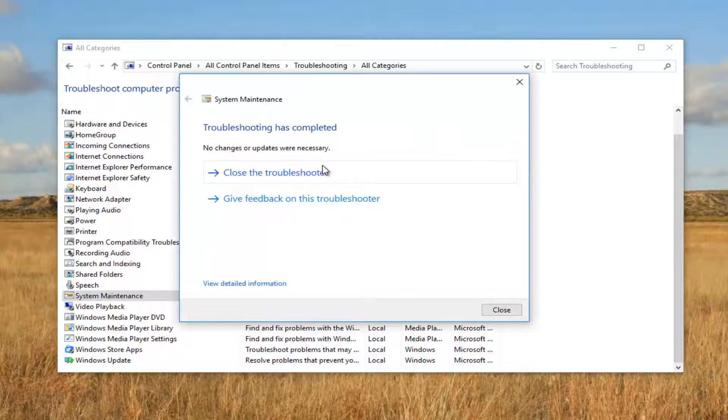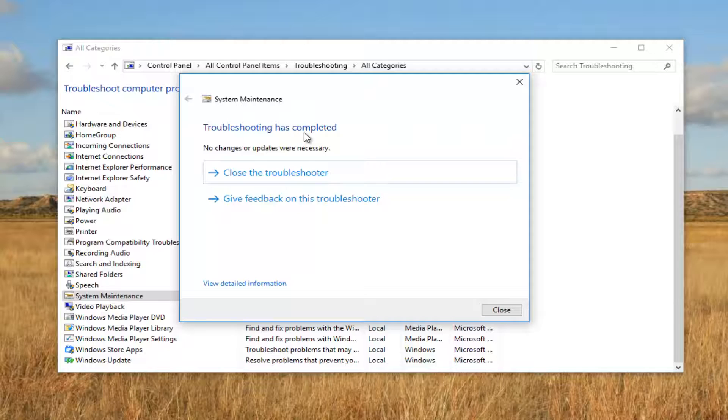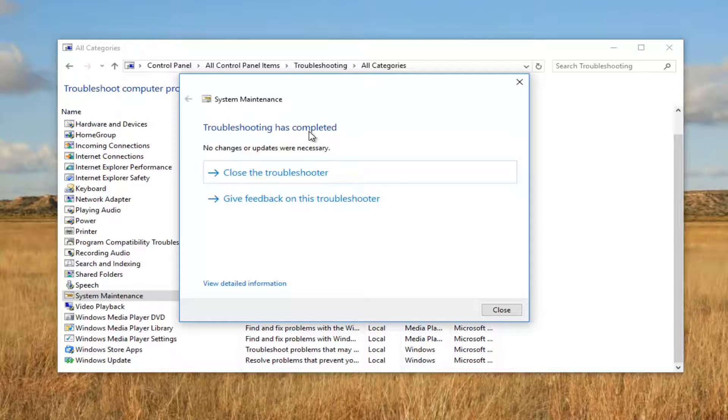We can see that no changes or updates were necessary. This could definitely be different in your case if you were having an issue with the system maintenance utility. Personally I haven't had an issue with it on this machine, but I thought I'd do a brief tutorial for those who might be having a problem with it. I hope this worked for some of you.